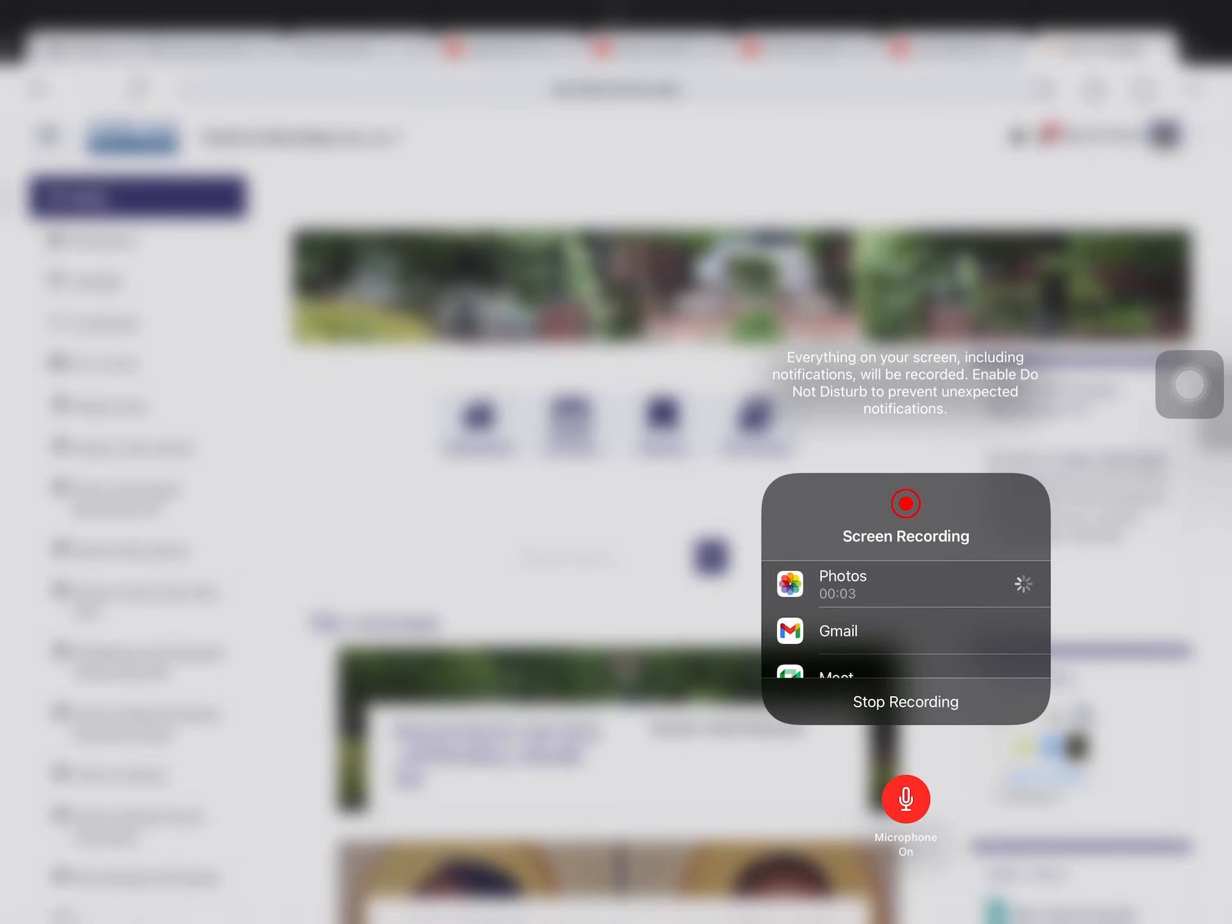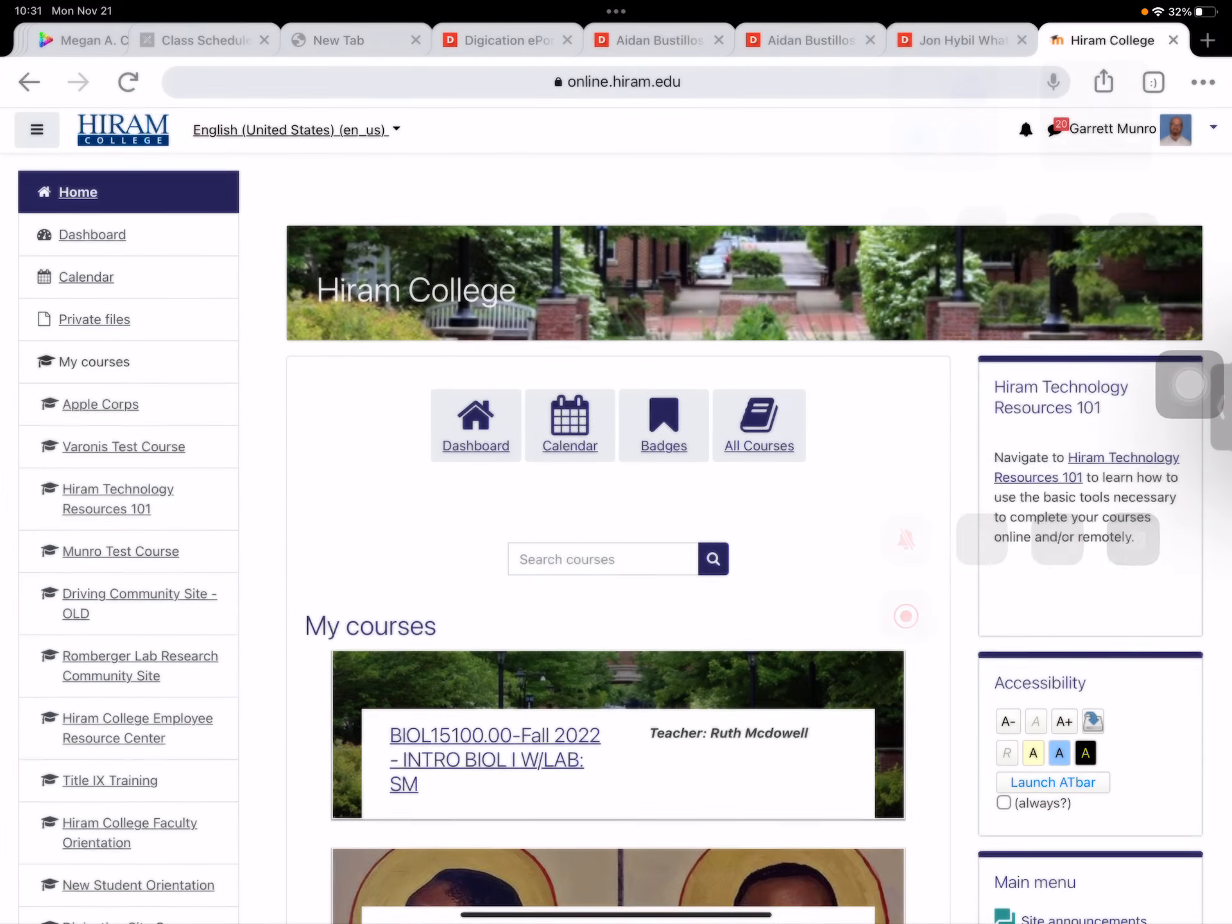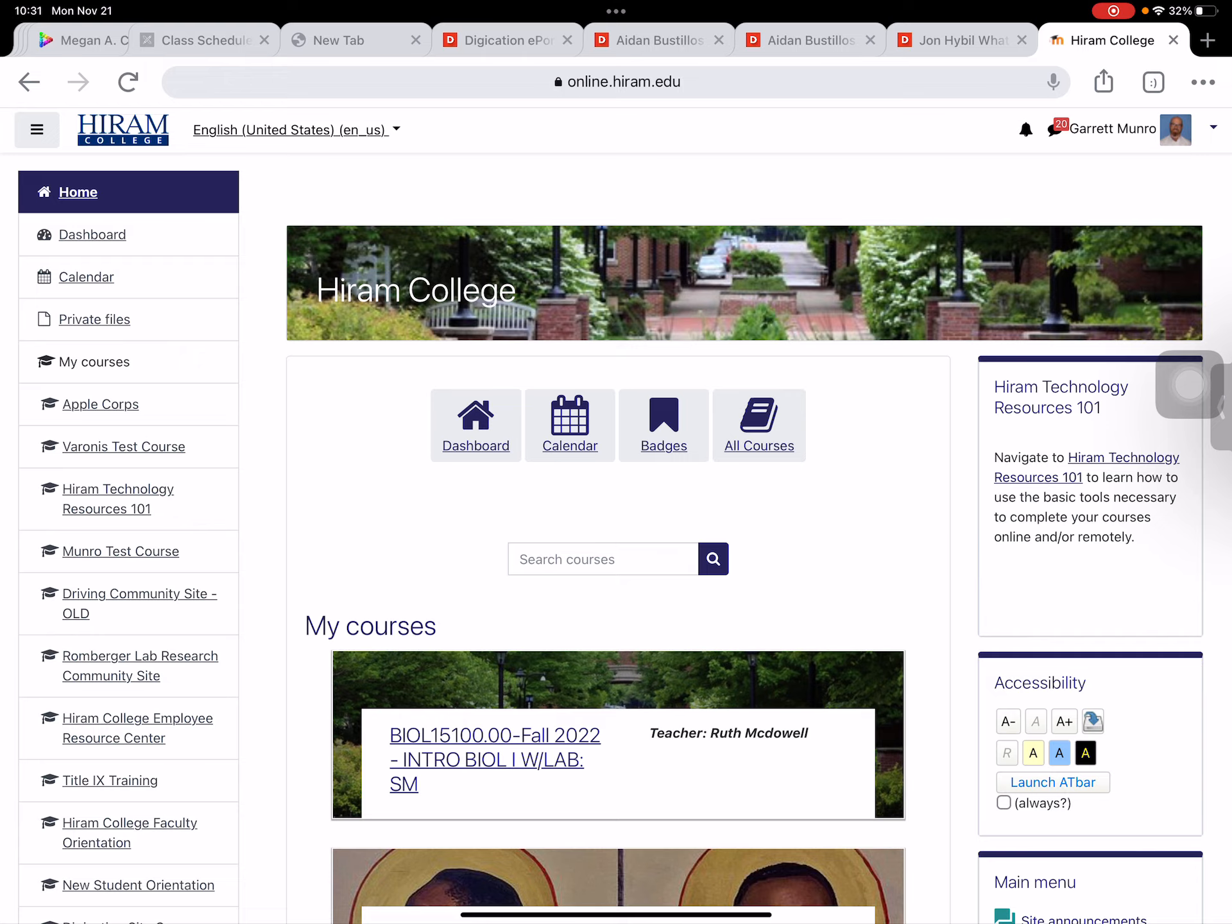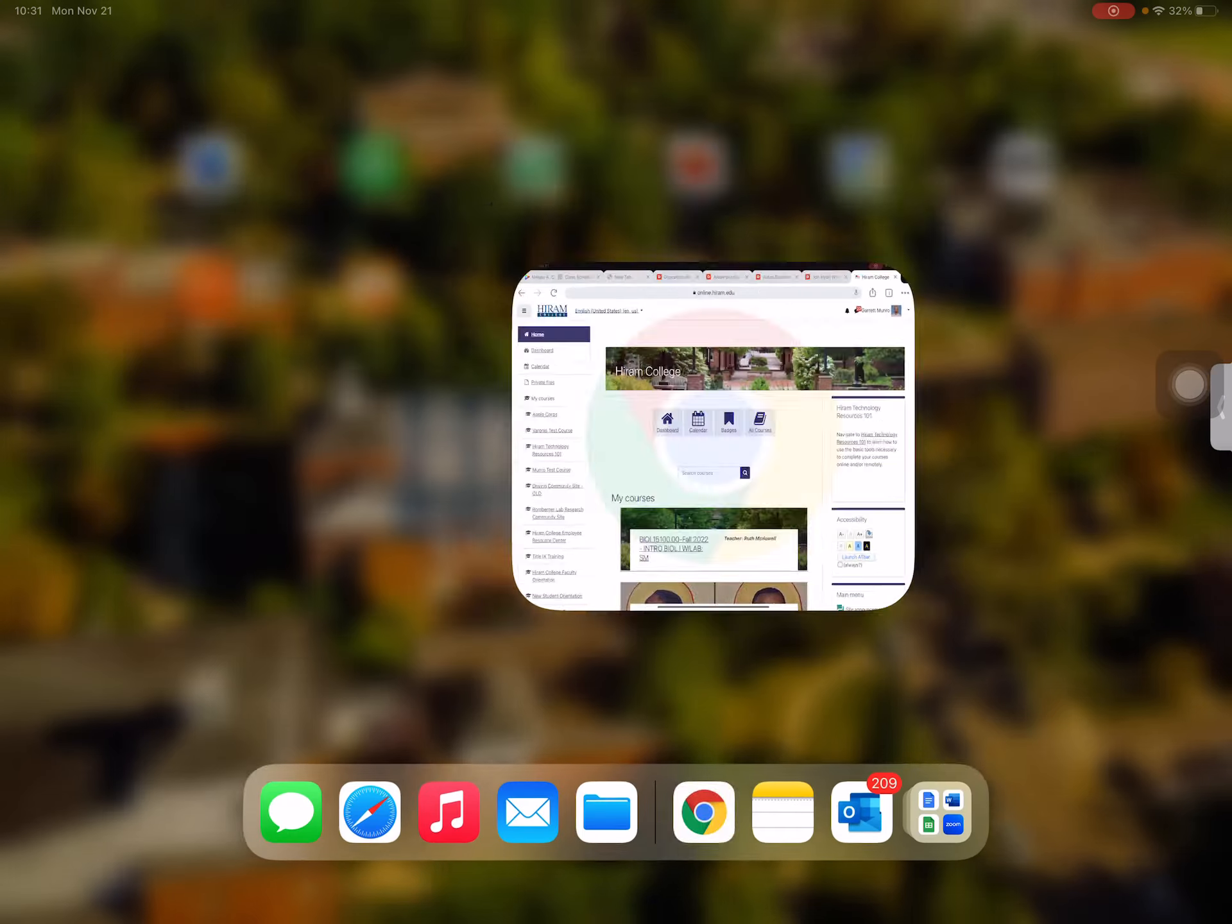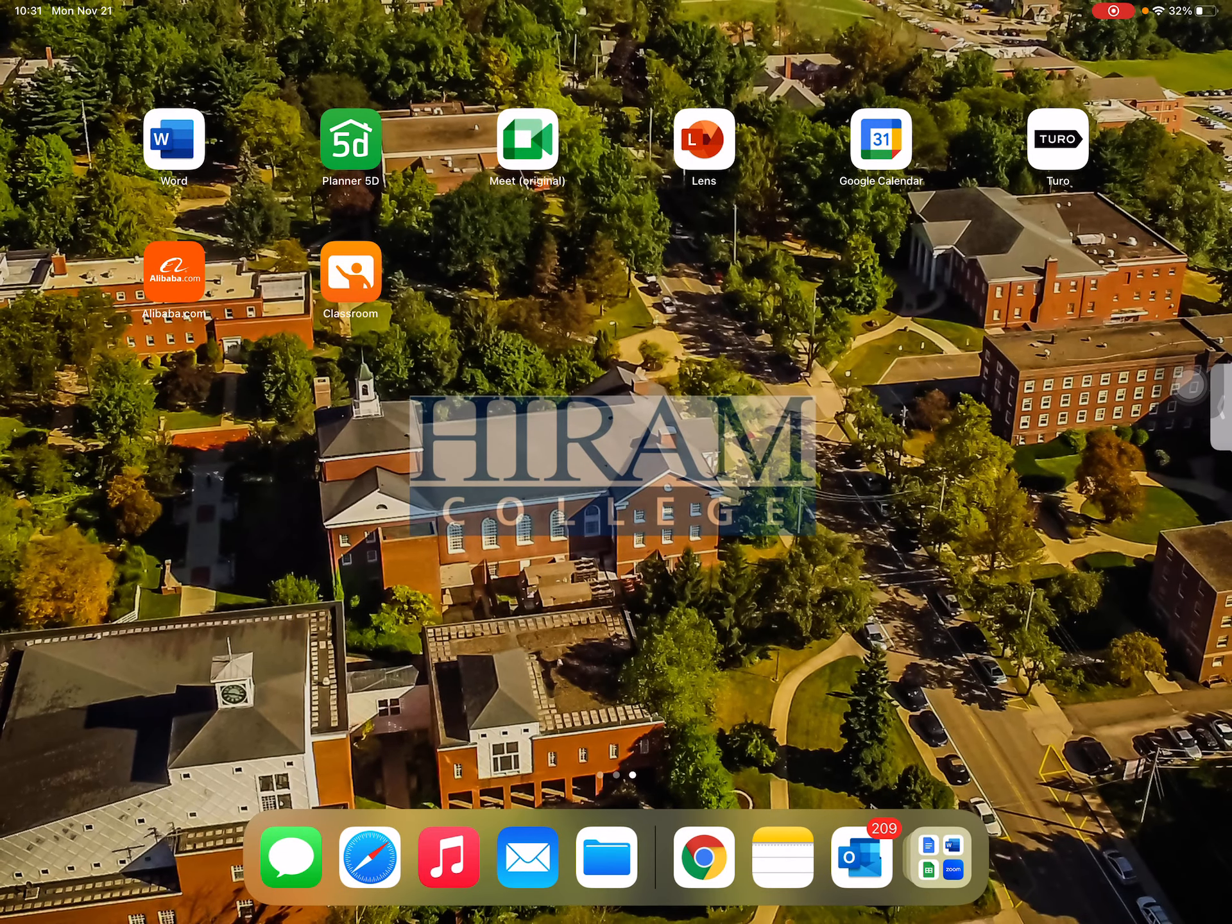Hey folks, Garrett Monroe here from Tech and Trek. I'm creating this video to show you how to create a new page on your ePortfolio.